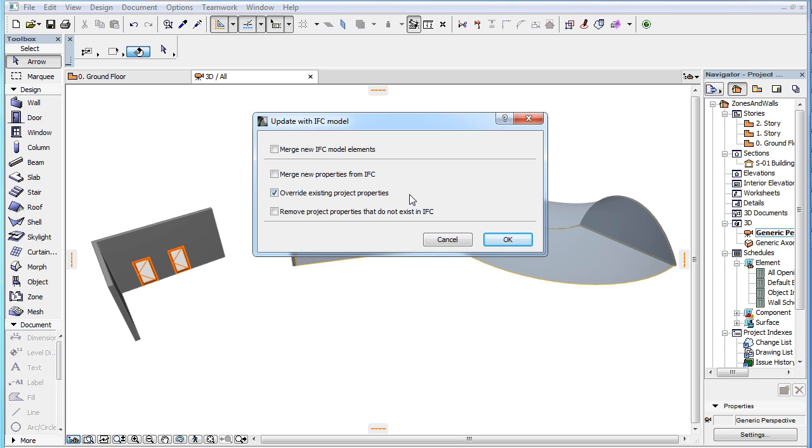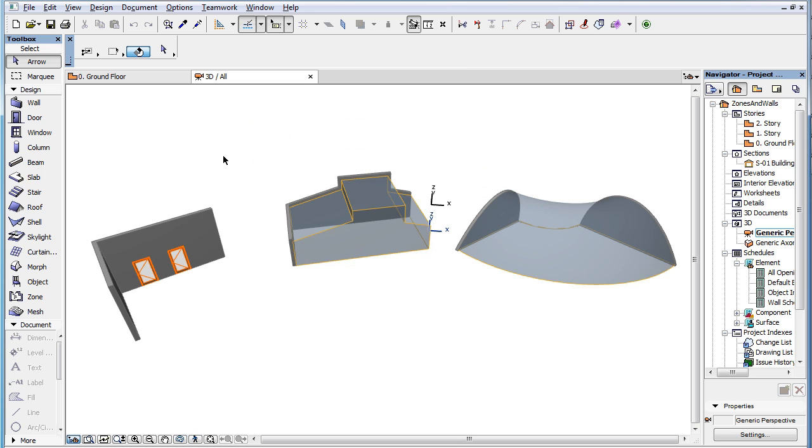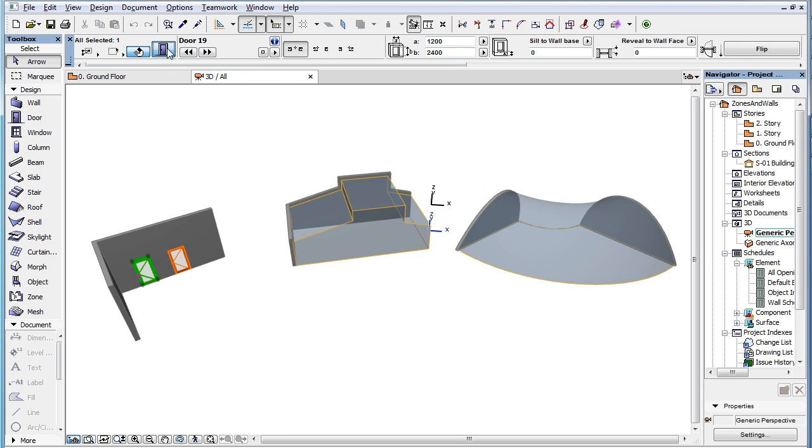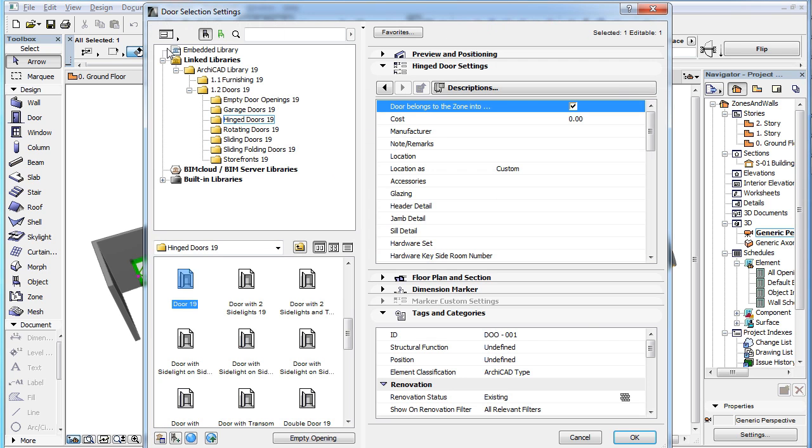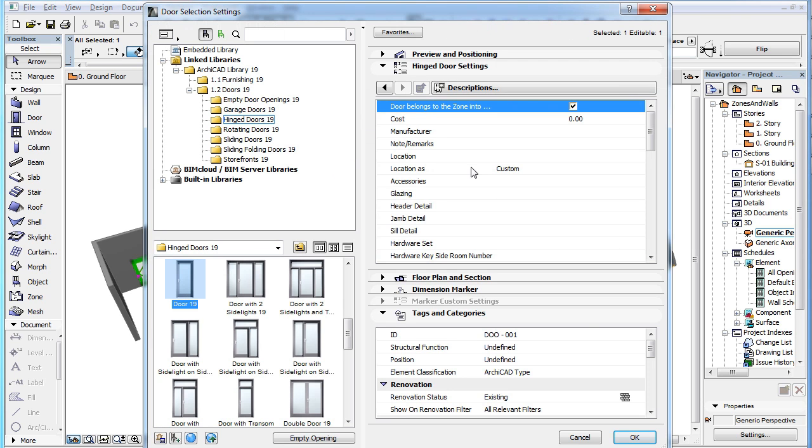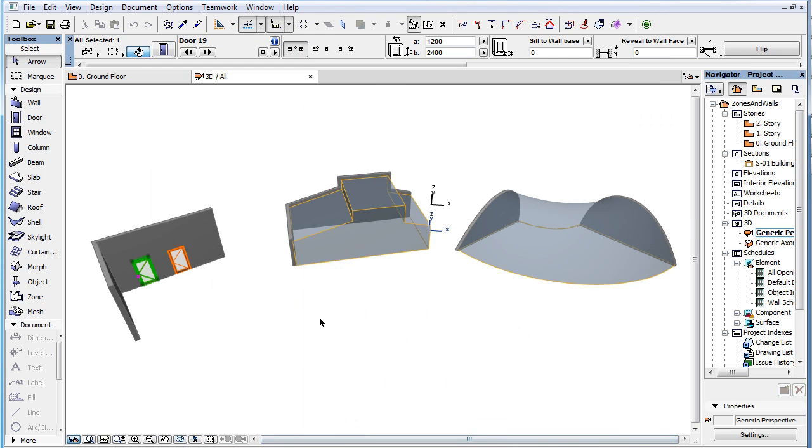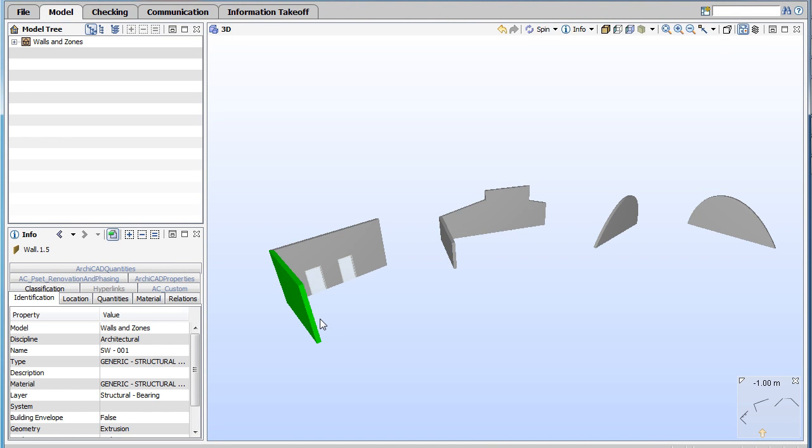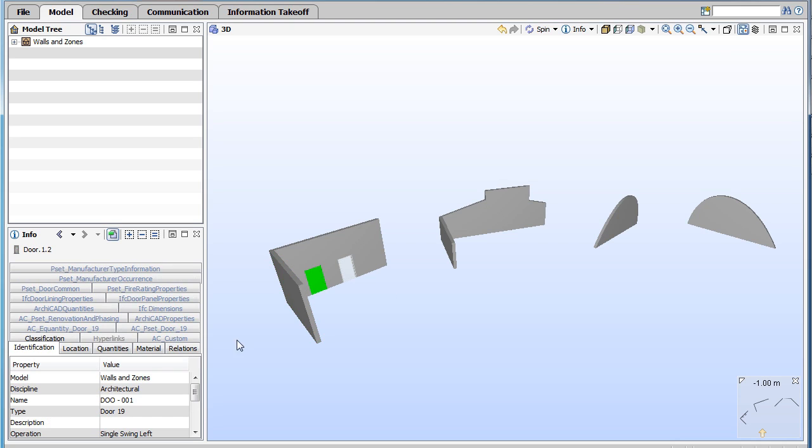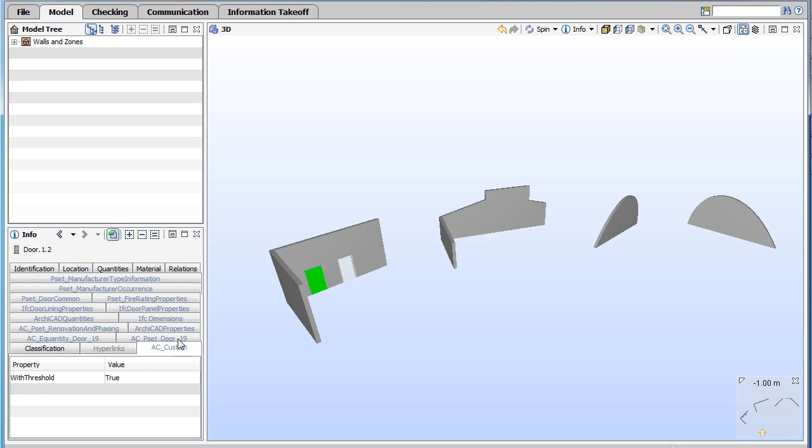The Override Existing Project Properties checkbox, when checked, overrides in your Project file every IFC property that exists both in your Project file and in the IFC file, but has different values. In our example, the Width Threshold IFC property of the left door has the value of False in ARCHICAD. The Width Threshold IFC property of the same door in the IFC file has the value of True.